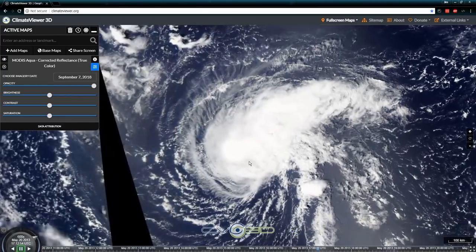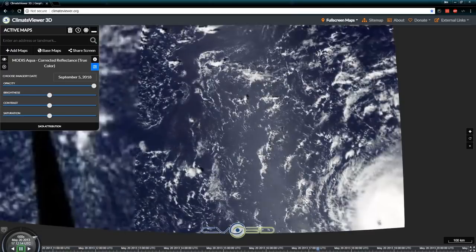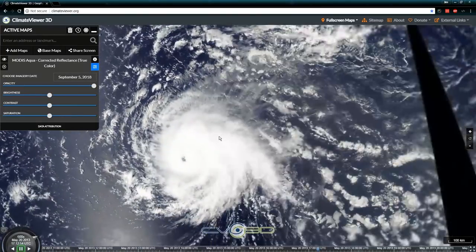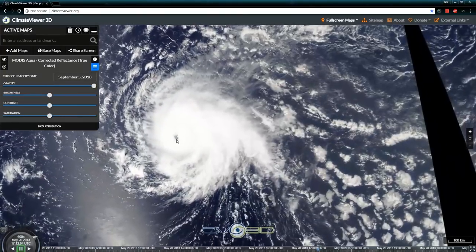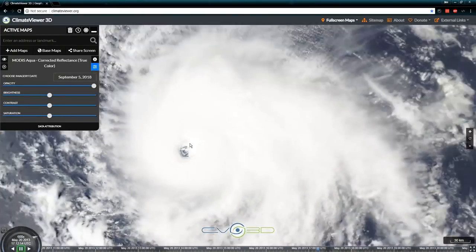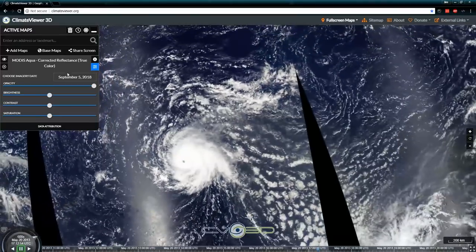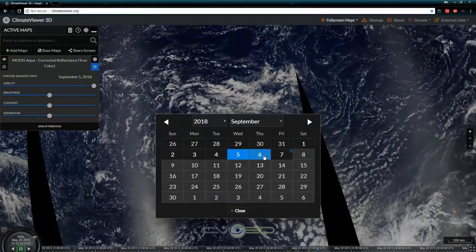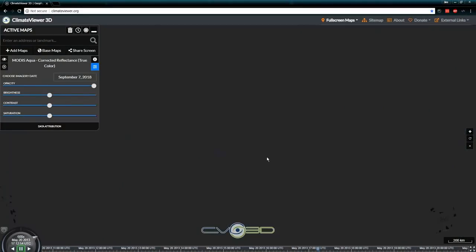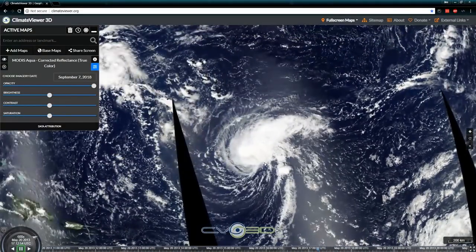There's a date picker on it as well — here's today's imagery. Flip back to the 5th — see that? It's already got an eye building on it. But regardless, NASA satellites in real time.